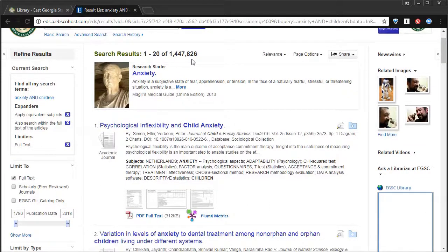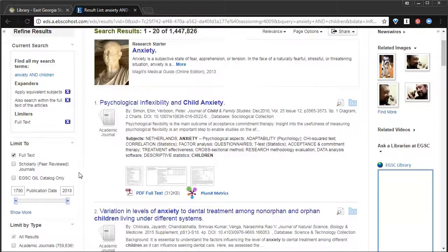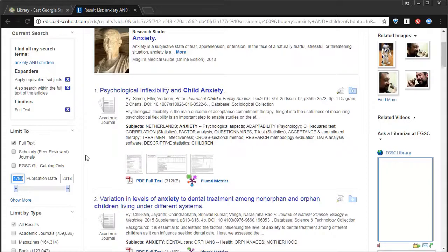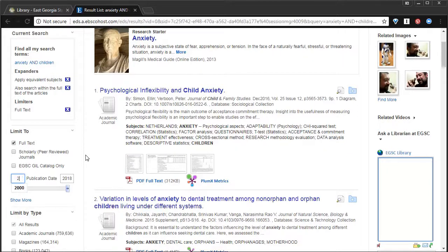We still don't want to have to look through all of those results. So, we'll find some more filters to help us. If you know you only want information that's new or recent, then you could always try this publication date filter. Let's say we want things in the last 10 years.